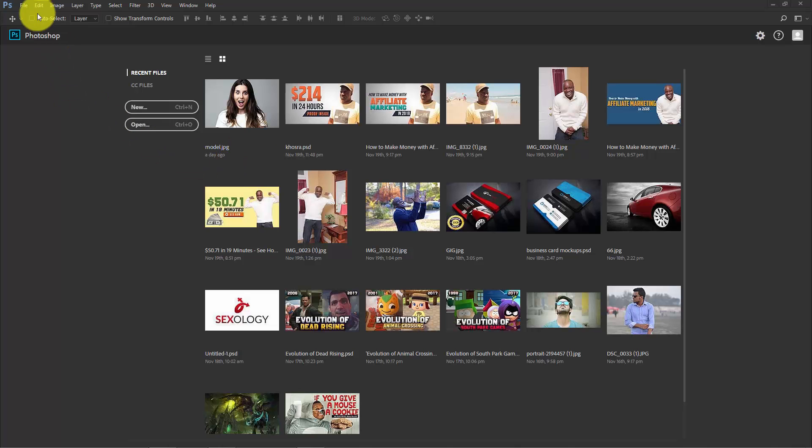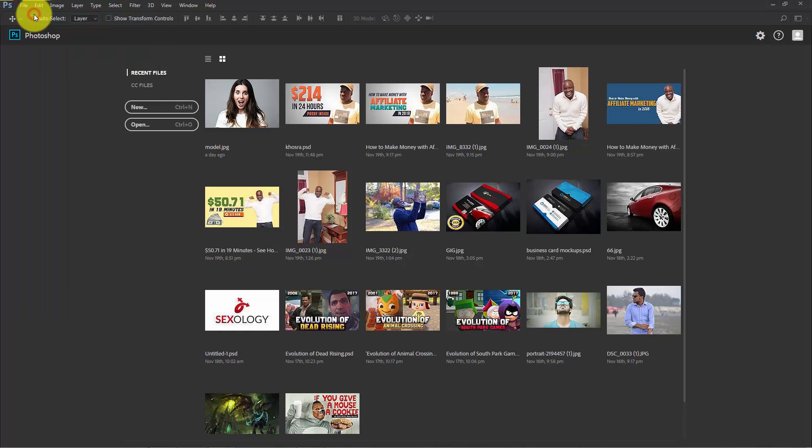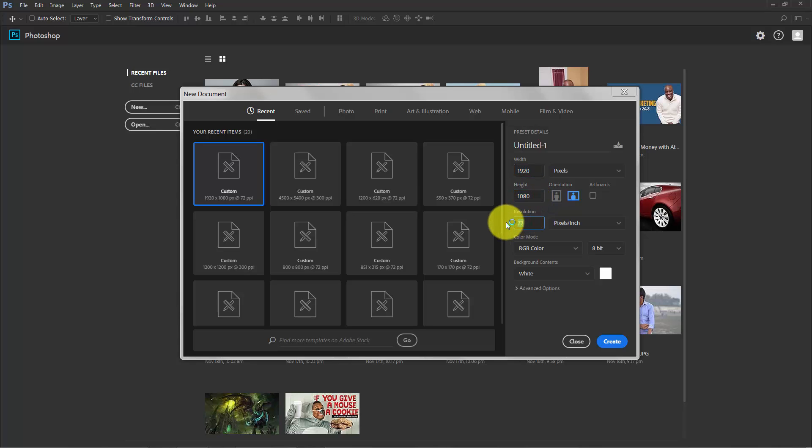Go to File and create a new document. The document size is 1920 by 1080, the resolution is 72 pixels per inch, and the color is RGB. Click create.